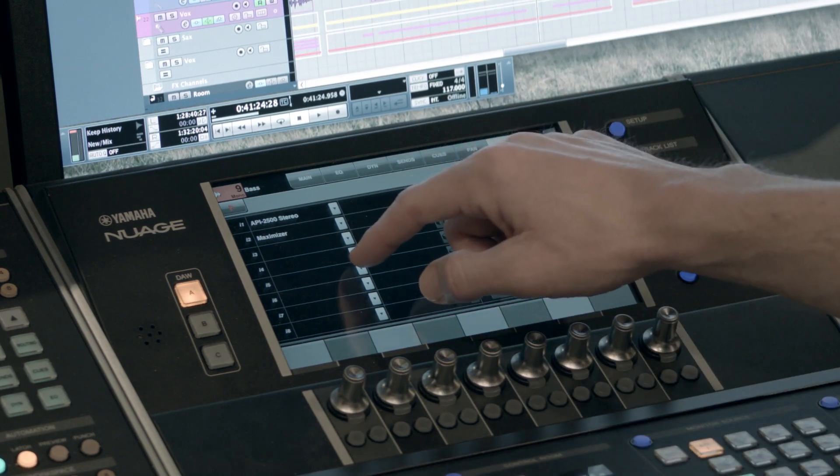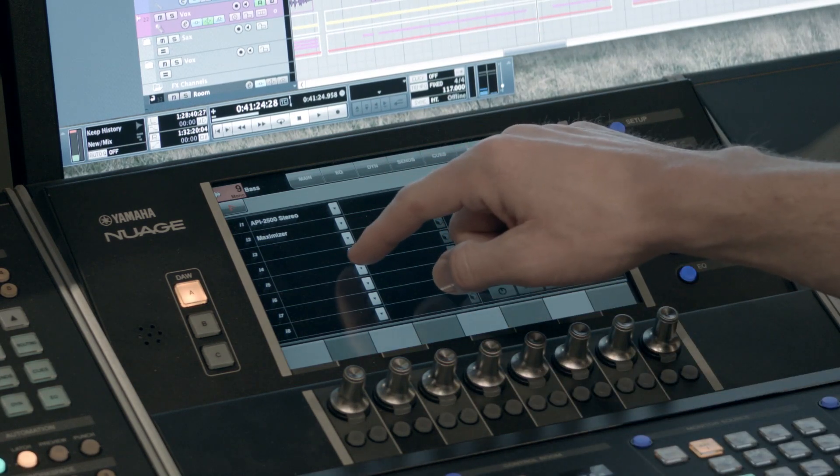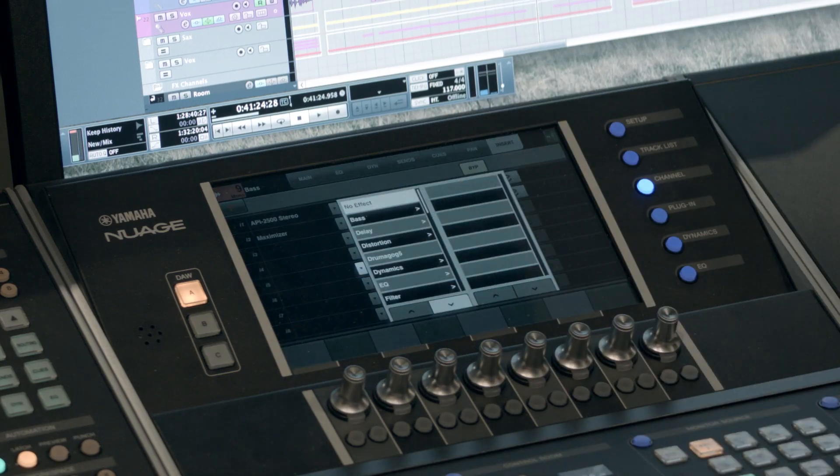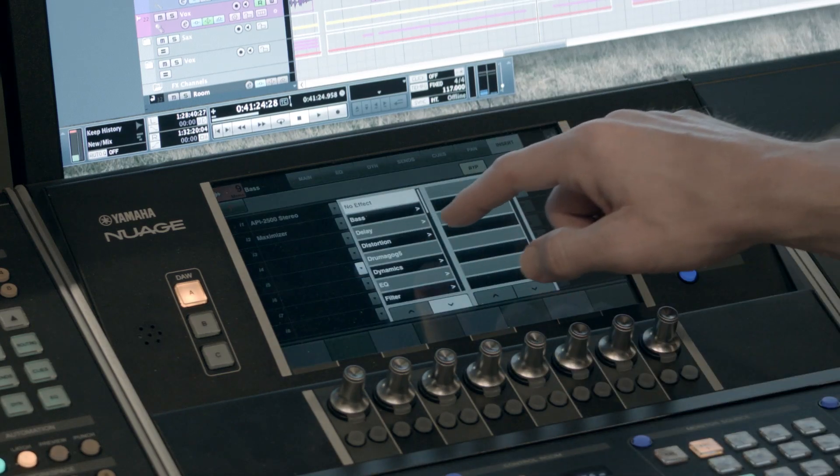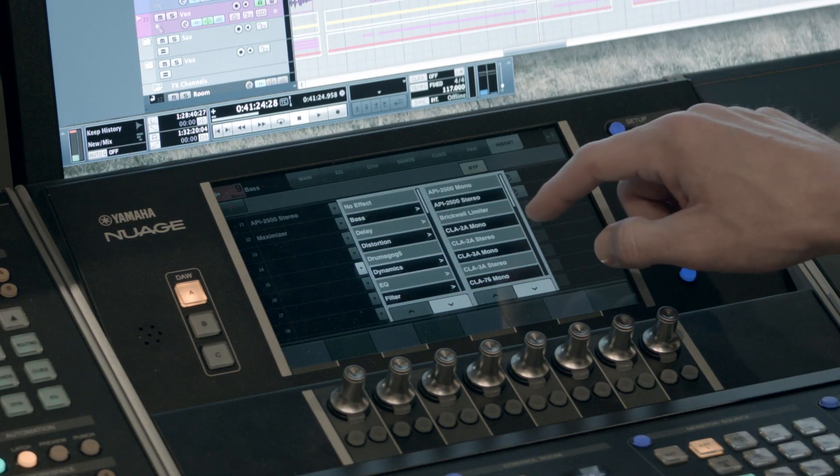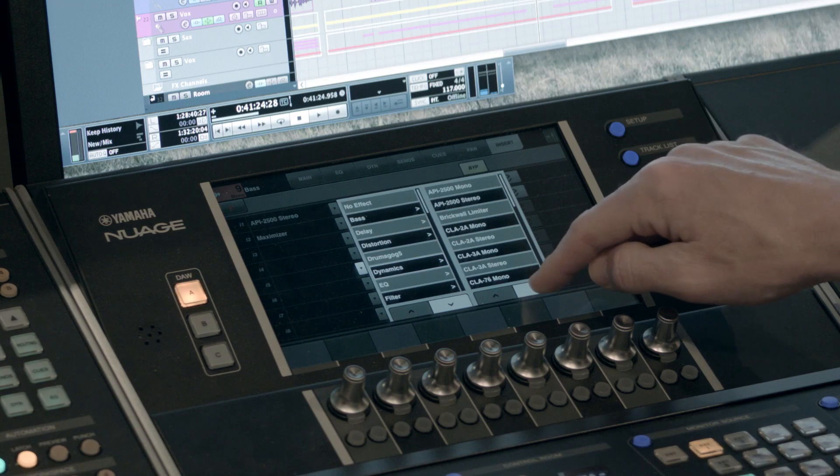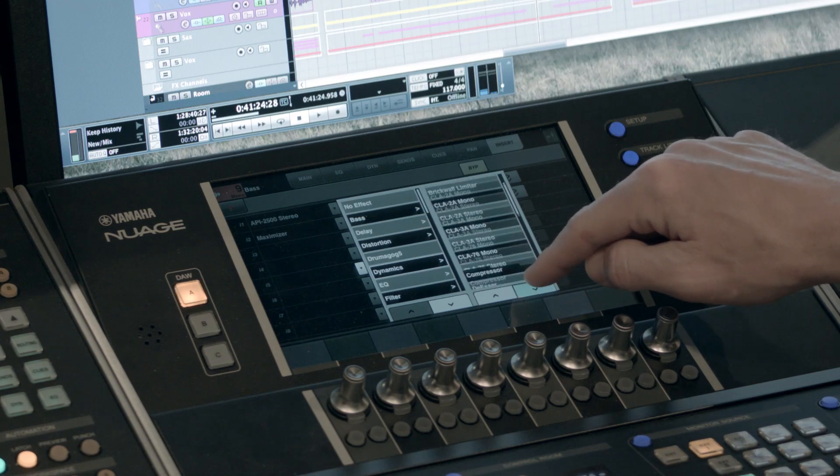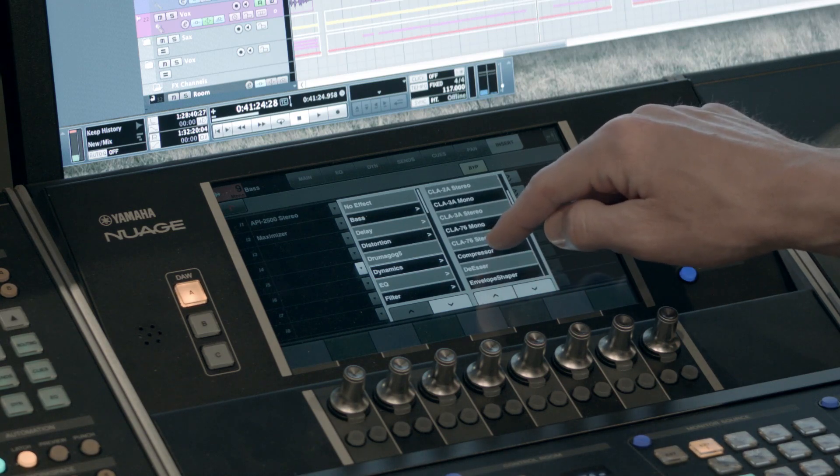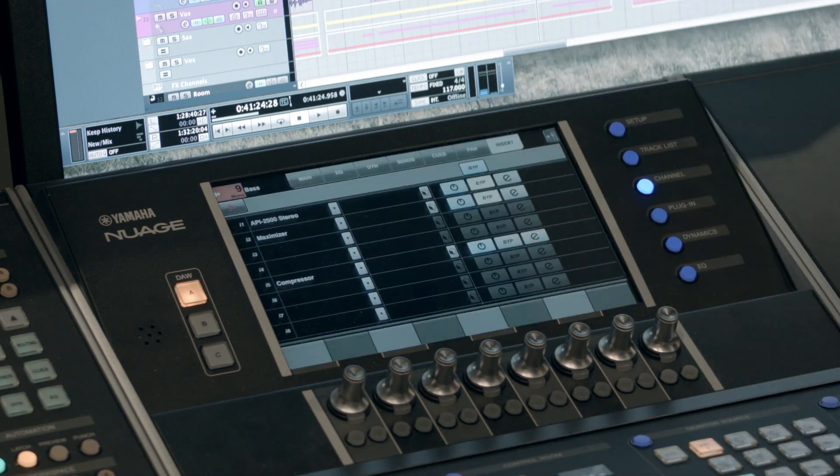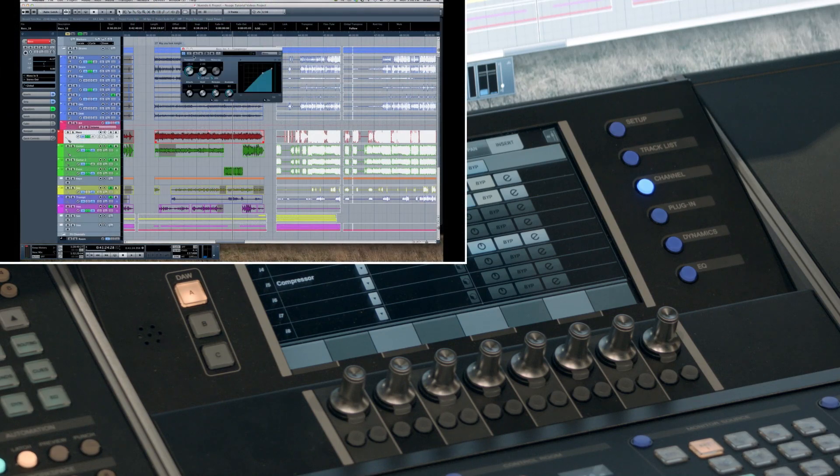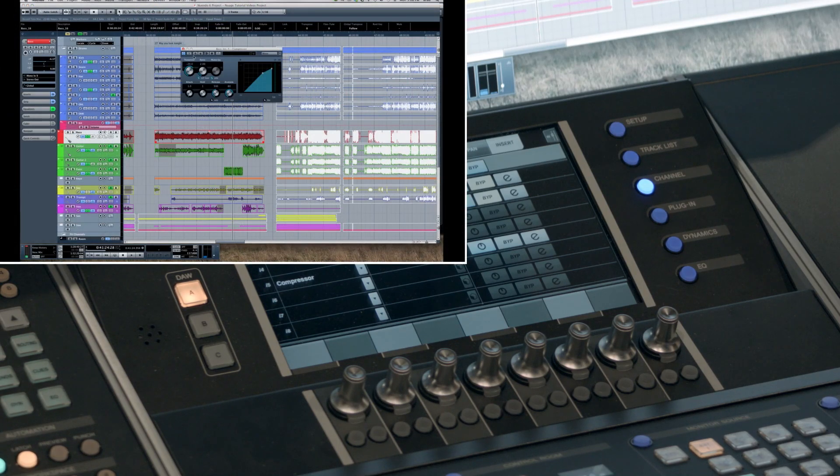Now let's say we want to insert a compressor on slot number five. Click on that slot five. We'll select dynamics. And let's find a compressor that we want to insert. Let's say we want to just insert the standard compressor. And you see it pops up on the screen there.